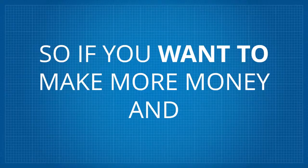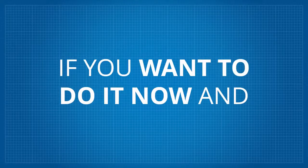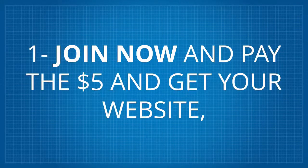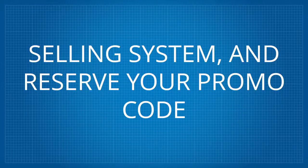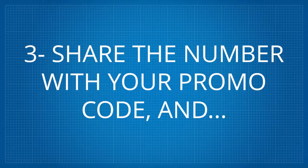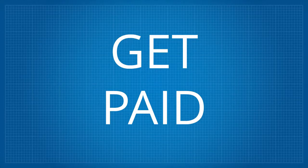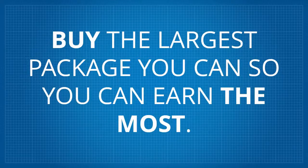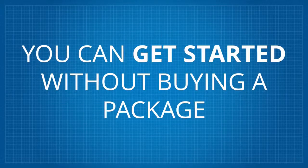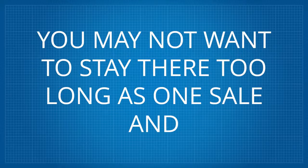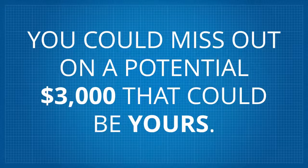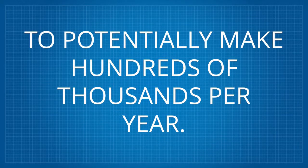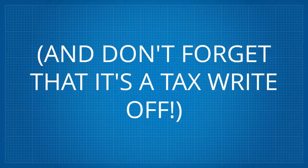So, if you want to make more money and if you are motivated and if you want to do it now and you like things simple, then yes, this is for you. One, join now and pay the 5 bucks and get your website, selling system and reserve your promo code. Two, choose and buy your lead package. The bigger one you get, the more commissions you can make. Three, share the number with your promo code and get paid. Just go through the packages below and choose how much money you want to make and then buy the largest package so you can earn the most. You can get started without buying a package and earn up to $25 per sale, but you may not want to stay there too long as one sale and you could miss out on a potential $3,000 that could be yours. Make a wise business decision to get the largest package to potentially make hundreds of thousands per year. And don't forget that it's a tax write-off.